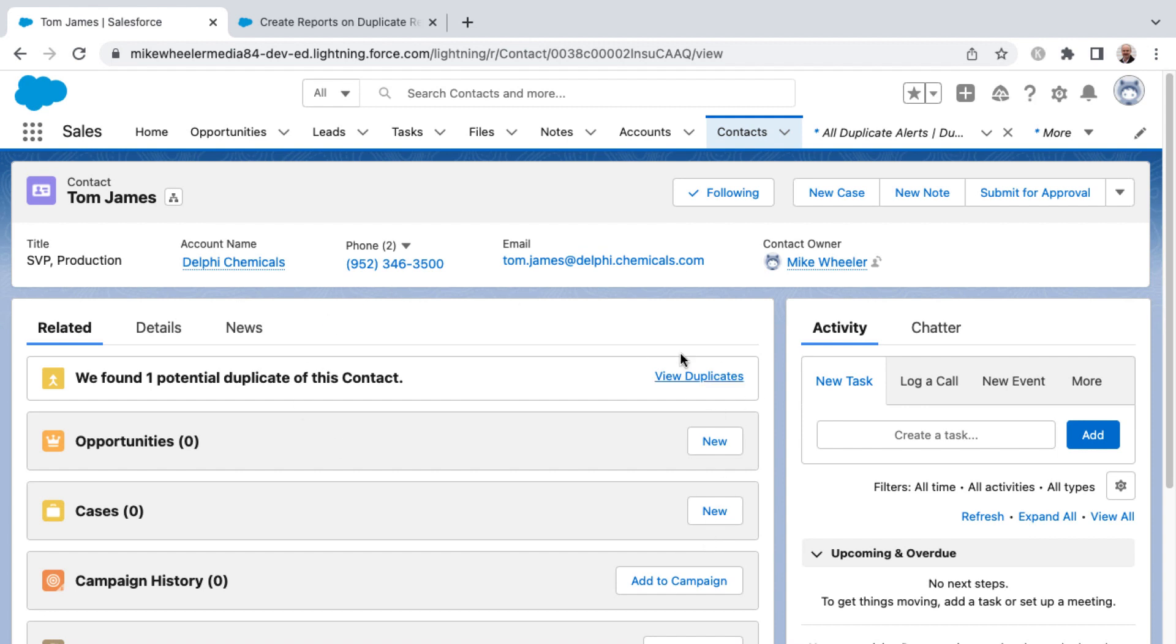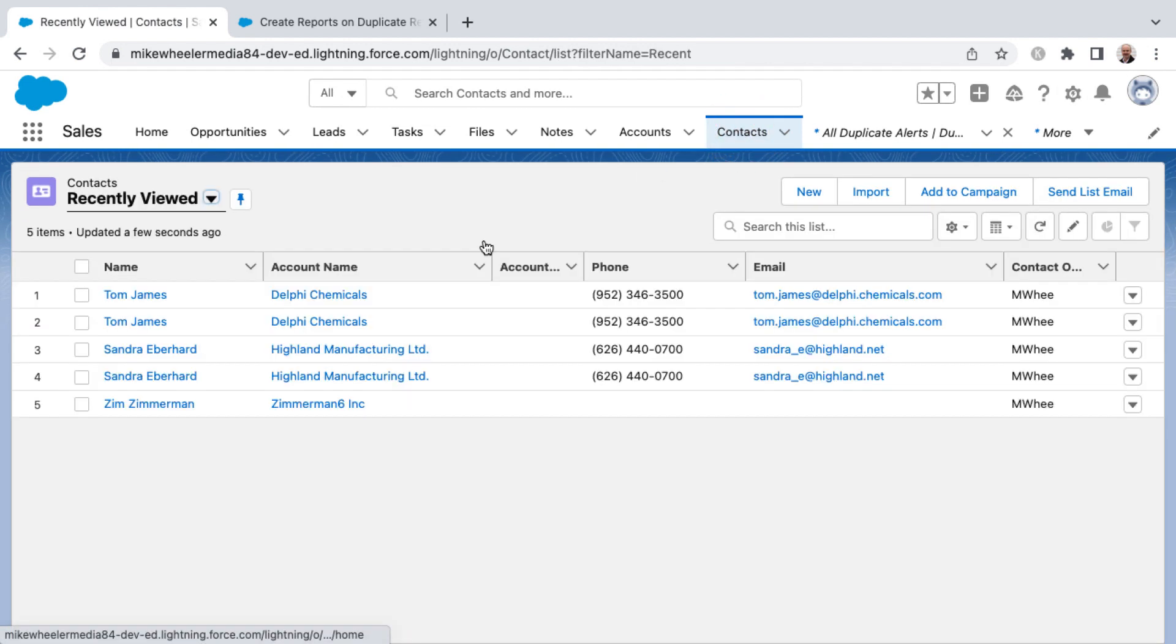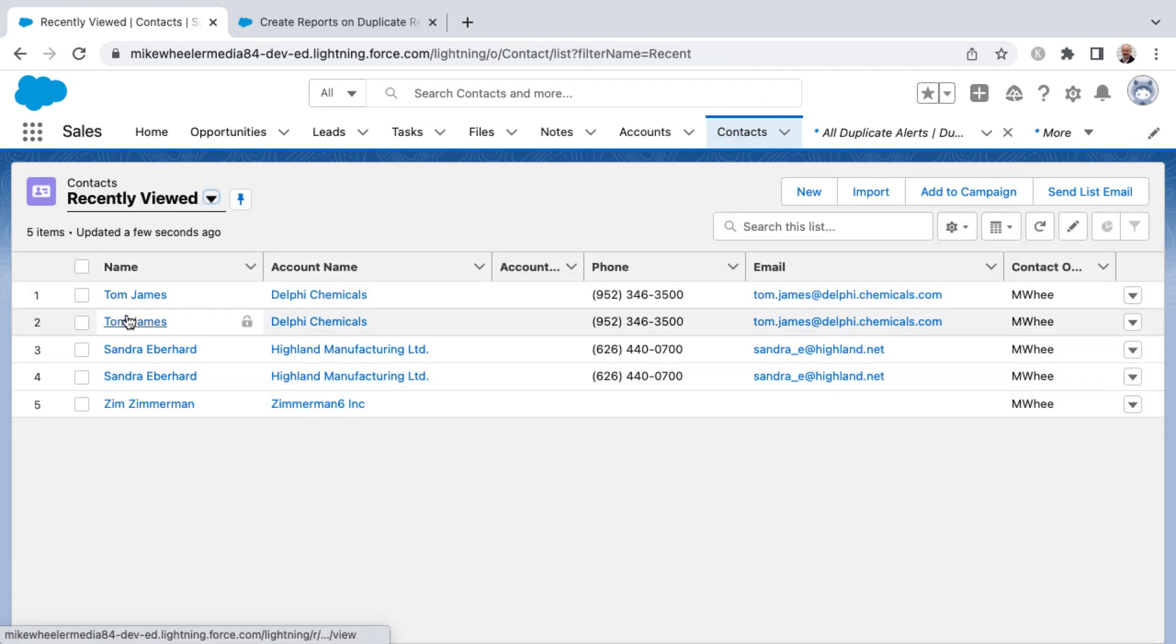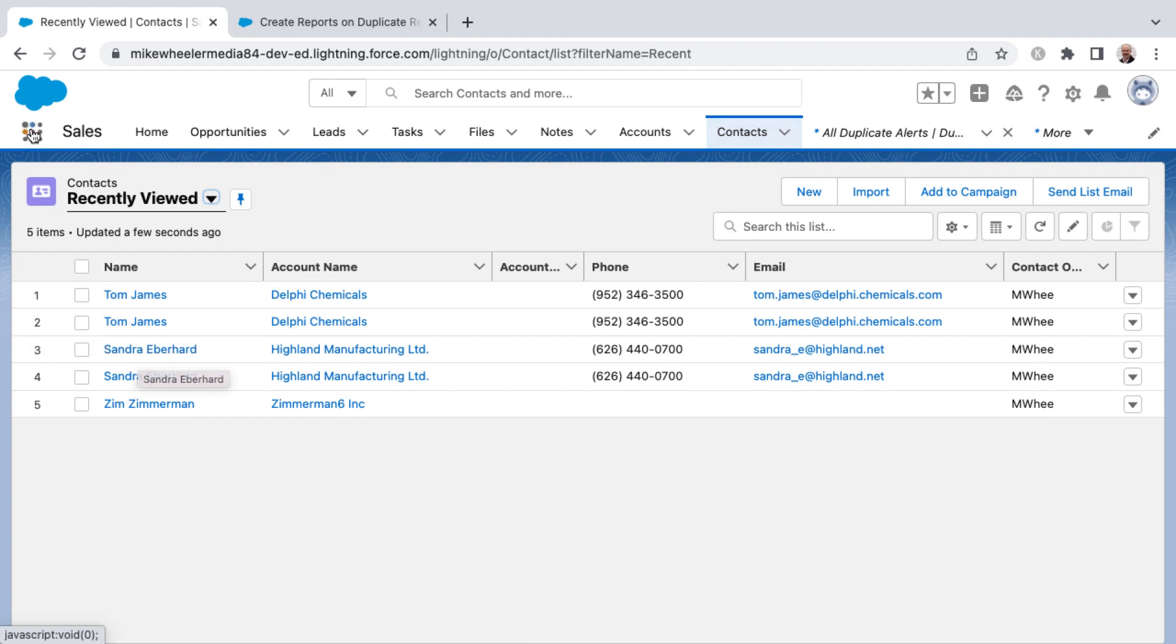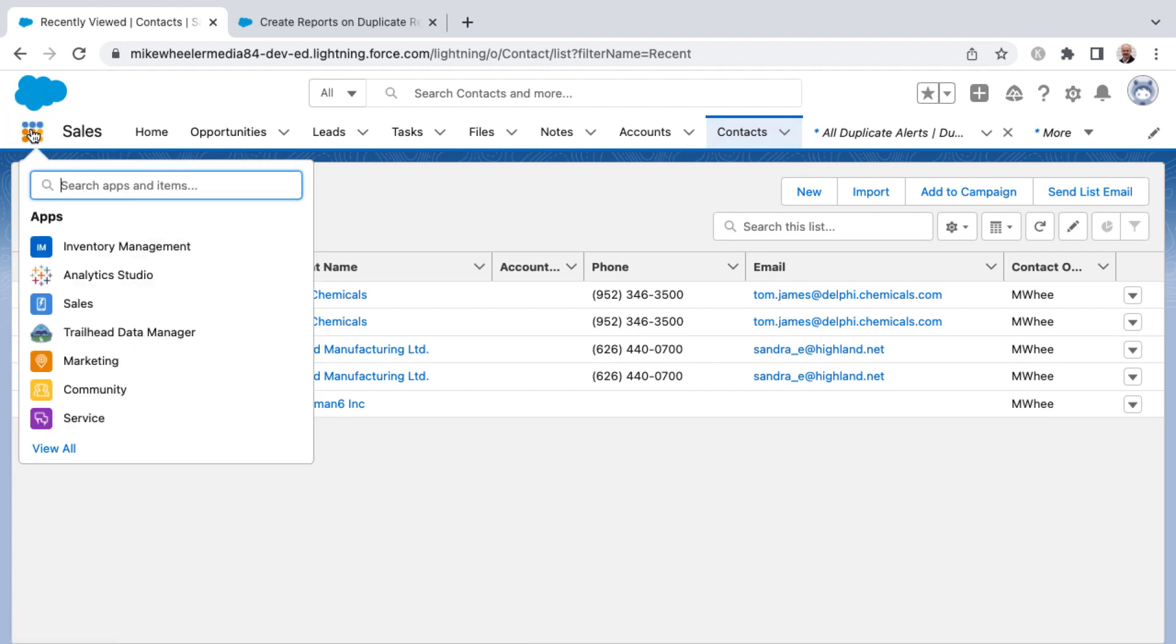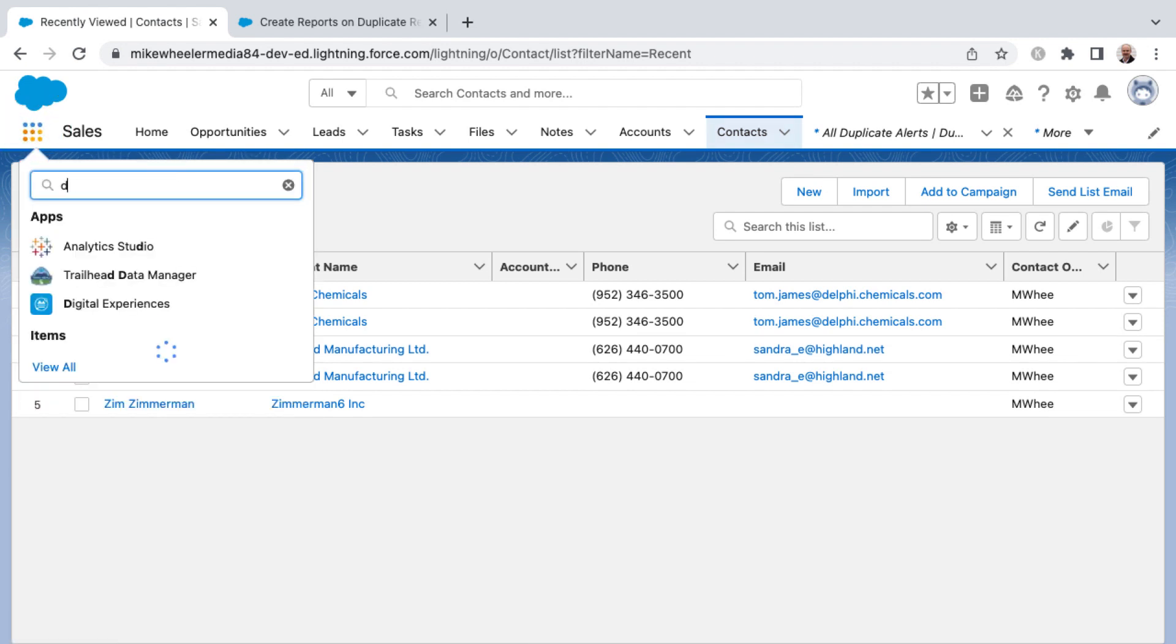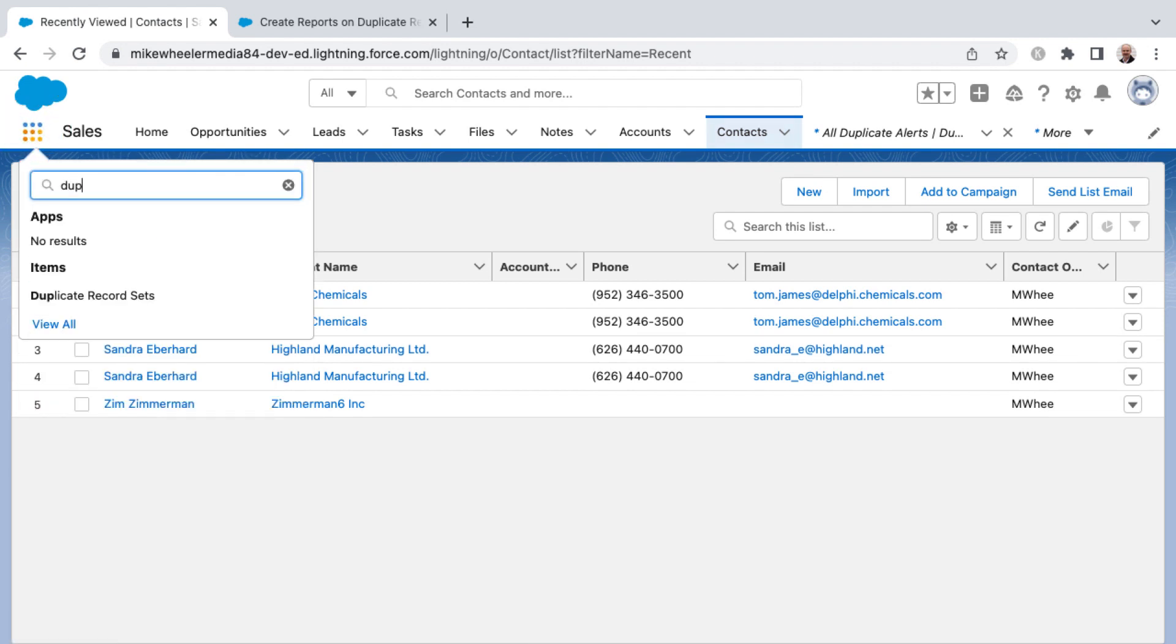I have created a duplicate here. If I go back into my contacts tab for my list view here, we've got a couple of duplicates for Tom James and Sandra Eberhardt. Now you can merge these into one contact record, but what I want to show you is this concept of duplicate alerts and duplicate record sets.